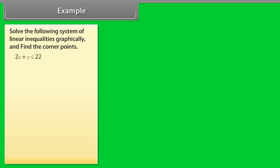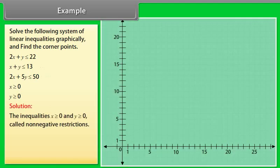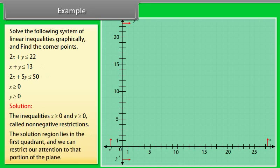Example: Solve the following system of linear inequalities graphically and find the corner points. 2x + y ≤ 22, x + y ≤ 13, 2x + 5y ≤ 50, x ≥ 0, y ≥ 0. The inequalities x ≥ 0 and y ≥ 0 are called non-negative restrictions. The solution region lies in the first quadrant.